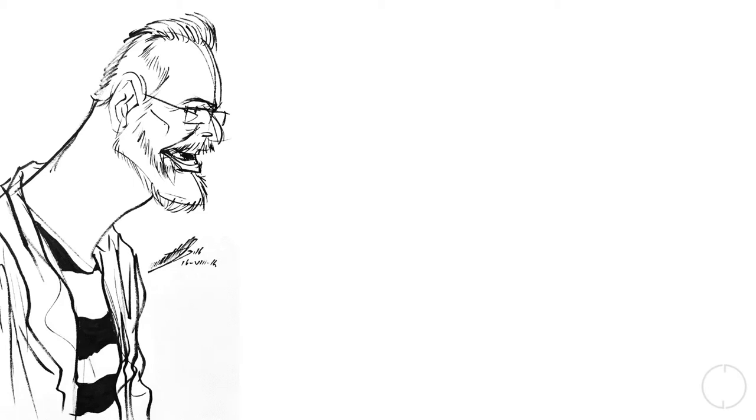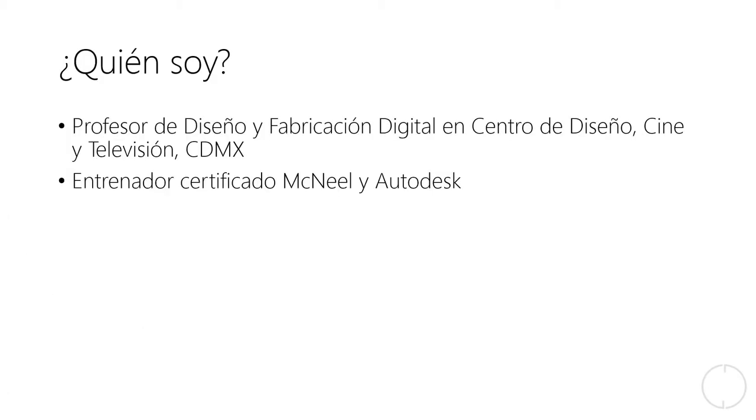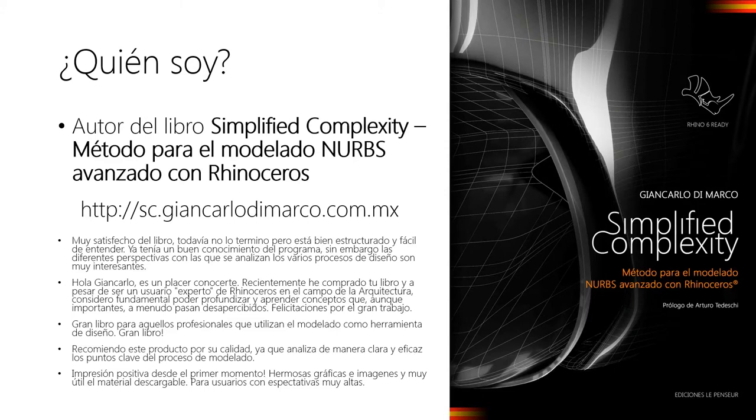Yo soy Jean Carlos, soy profesor de diseño y fabricación digital de la Universidad Centro de Ciudad de México. Soy un entrenador certificado McNeil y Autodesk. Acabo de publicar un libro que se llama Simplified Complexity, un método para el modelado NURBS avanzado con Rhinoceros. Lo pueden encontrar en esta página web, sc.jancarlodimarco.com.mx.